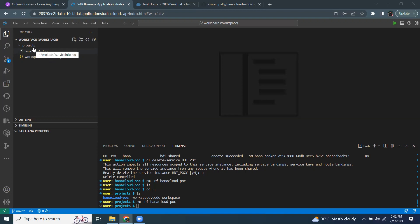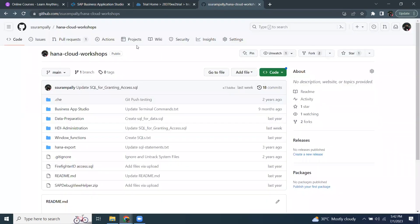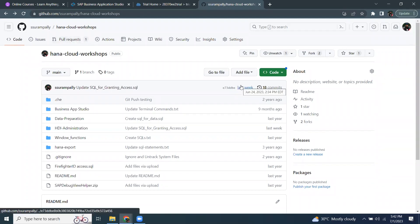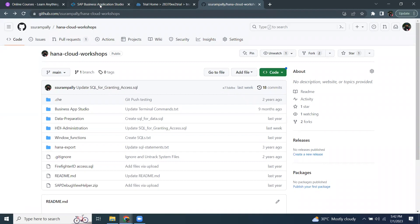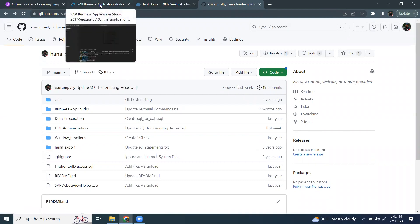Before I get started with importing a new project or the existing project into Business Application Studio, I need to have the source code file. I can get my source code from Git repository and then clone that repository and then start working in Business Application Studio. That's one of the options. That's a preferred option.